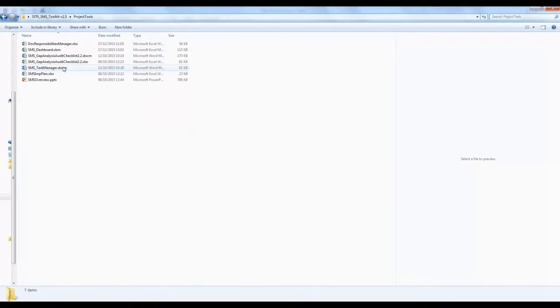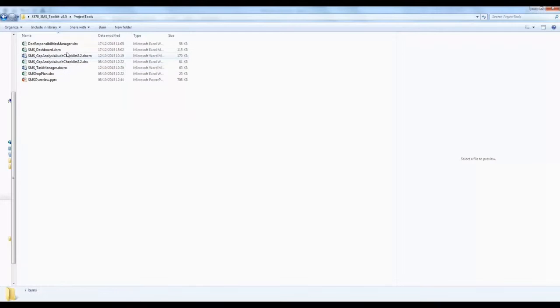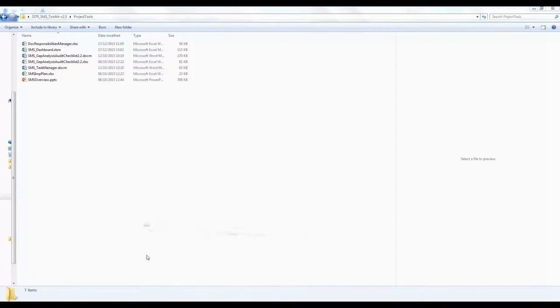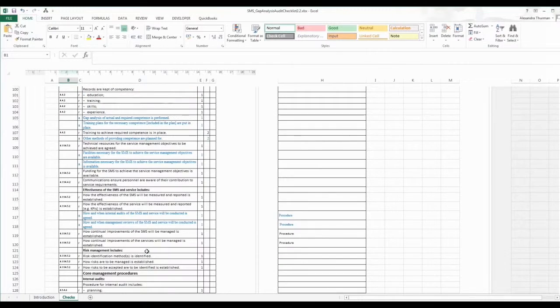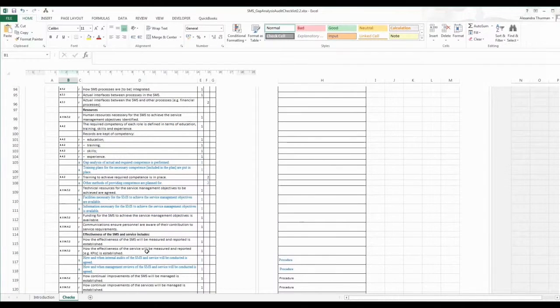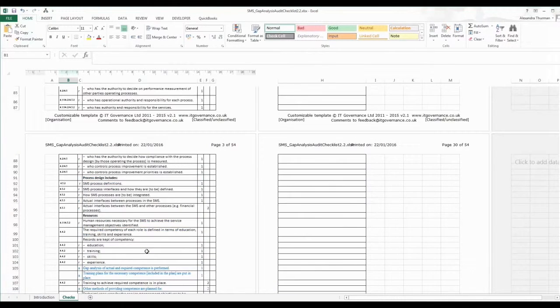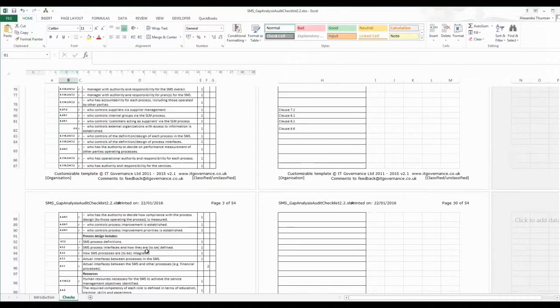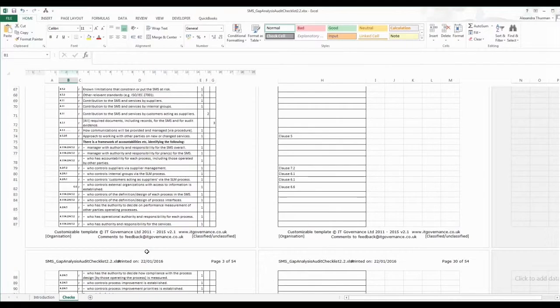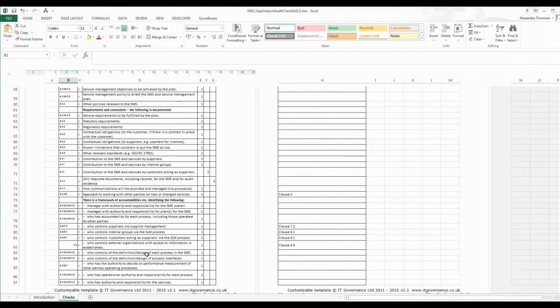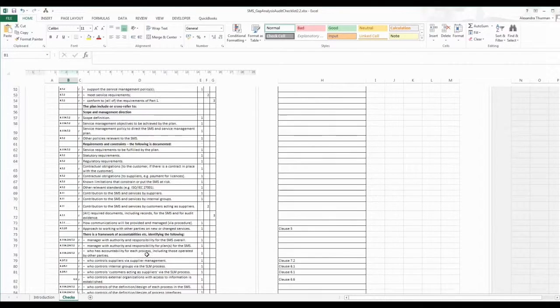Project tools: Contained in this folder are useful tools for kick-starting a new SMS. To list a few: An SMS gap analysis tool which allows you to compare your current processes and procedures with the standard, enabling you to direct and prioritize your project and plan the execution of your SMS.